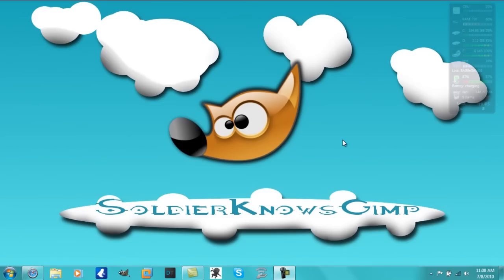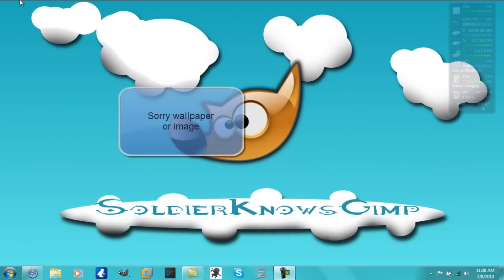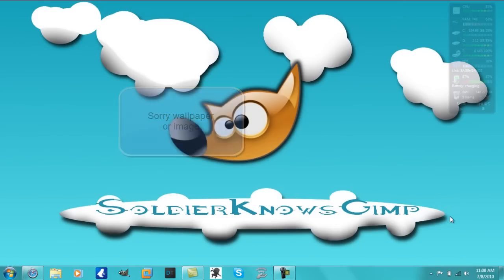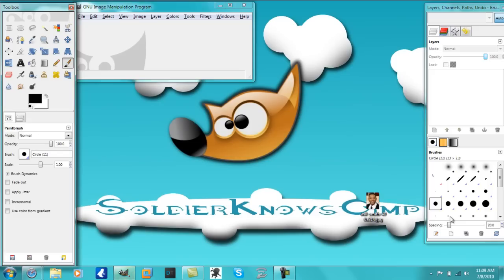Hey what's up guys, it's Soldier Knows Gimp here and today I am going to be showing you guys how to cut out a person and how to put a different background, or if you make your own, something like this and put that as the background. So let's get started.